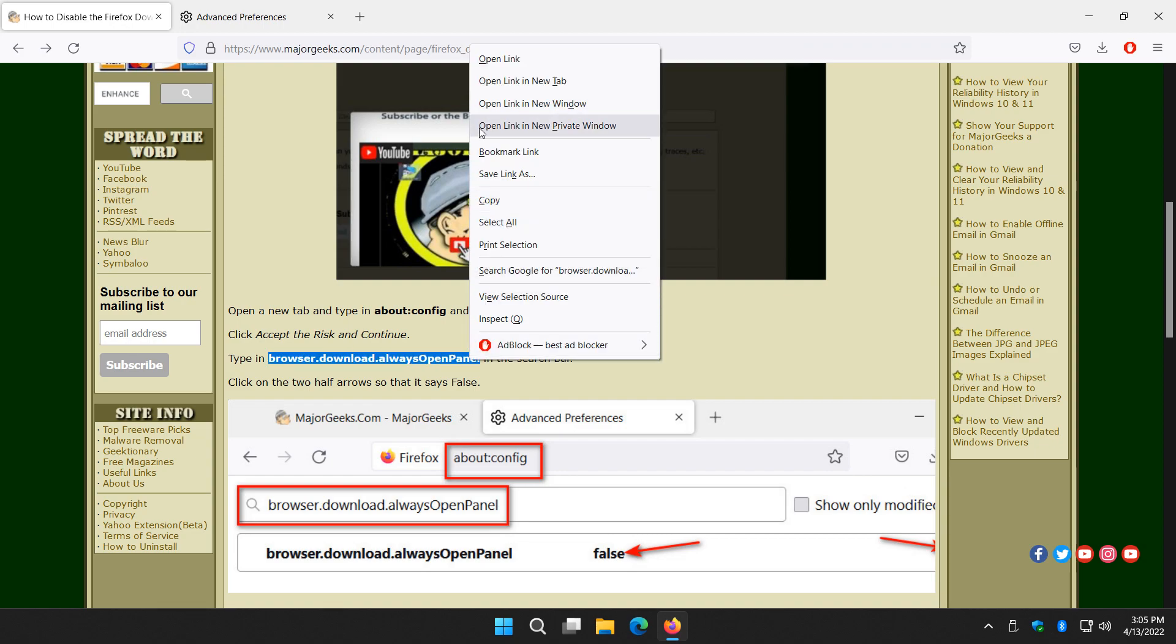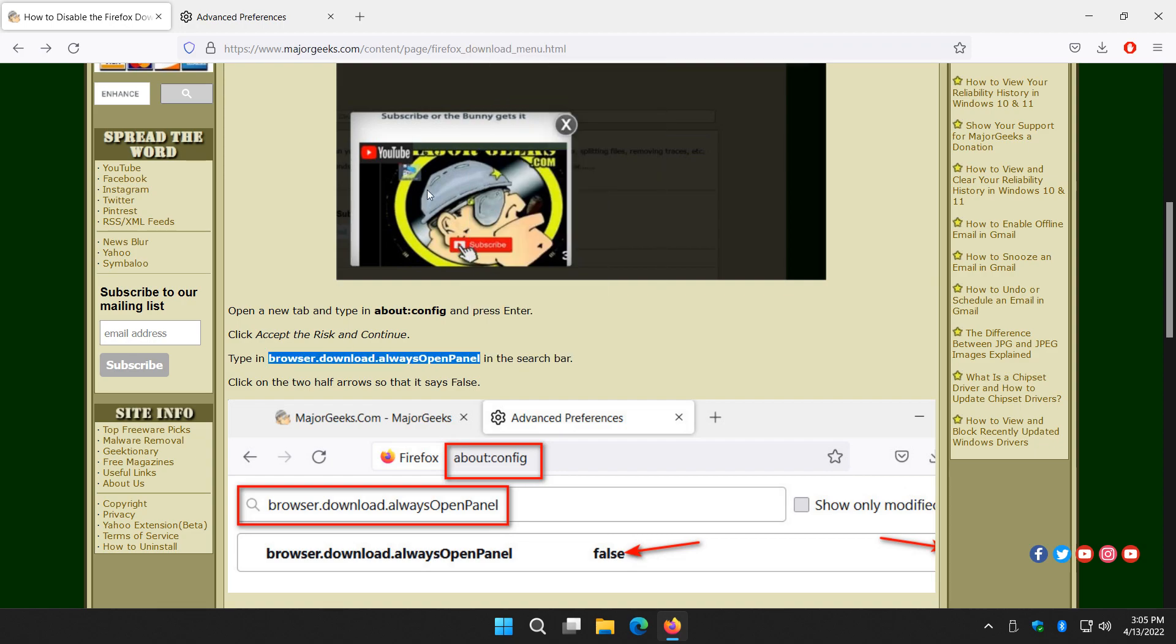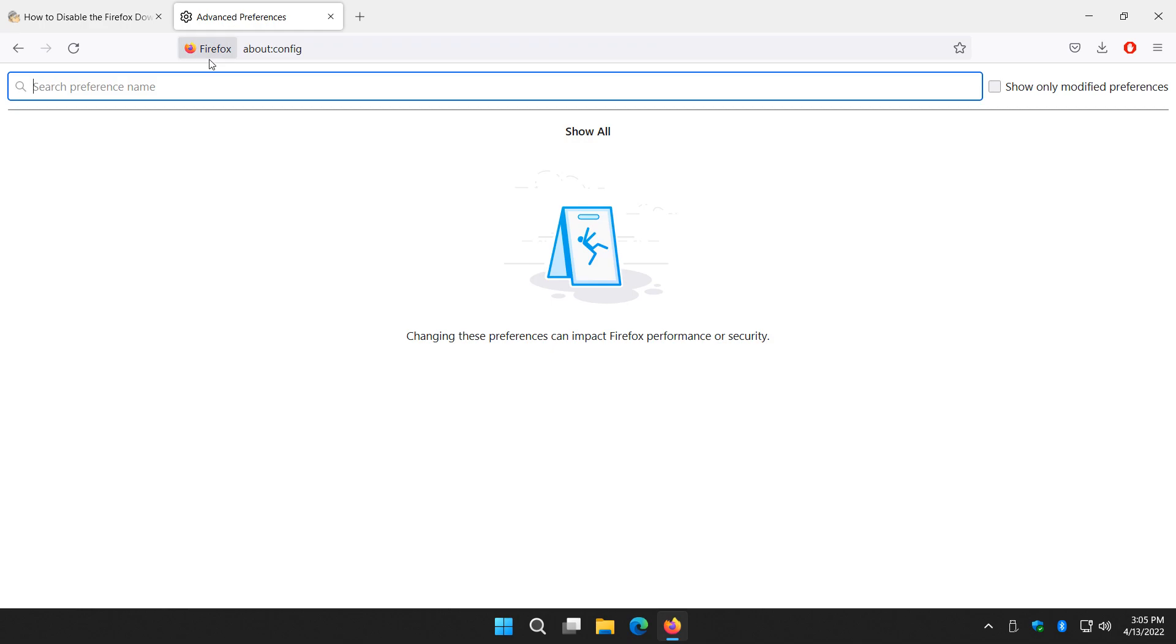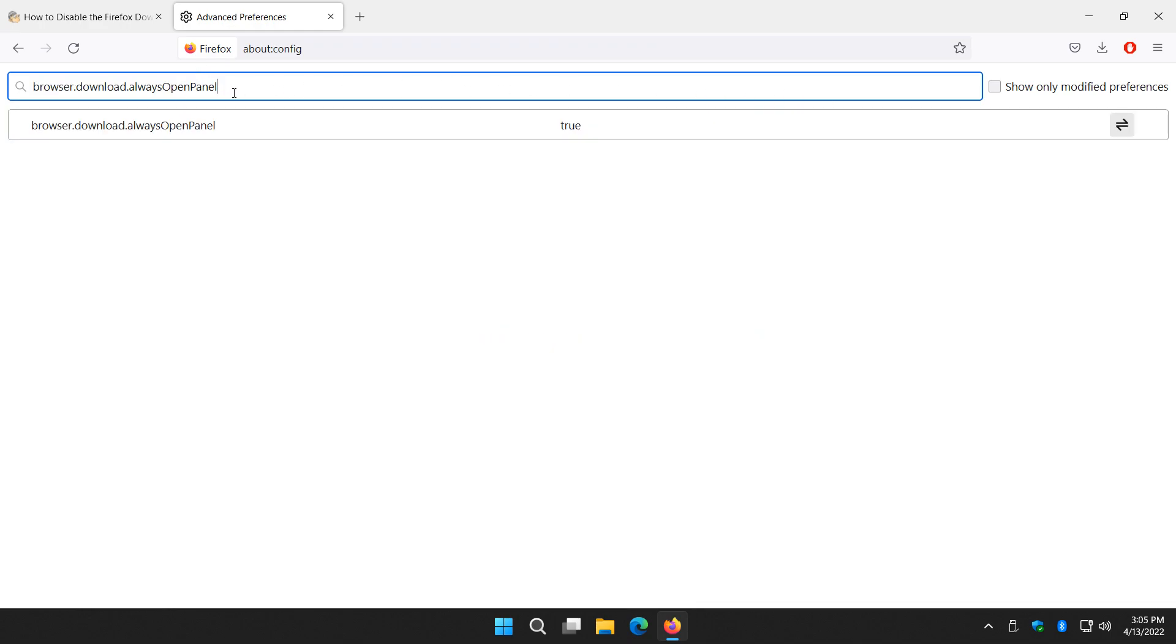Right click copy. As soon as you put that in right here under search preference name, there it is right there.